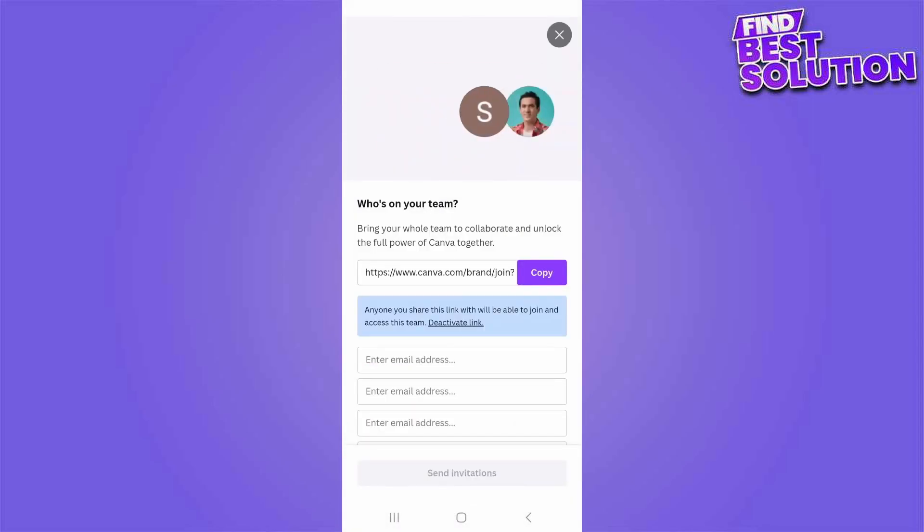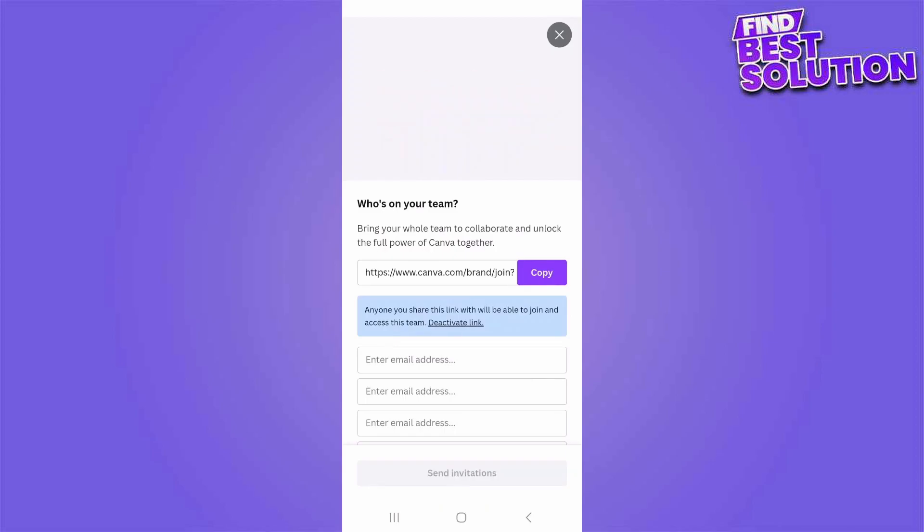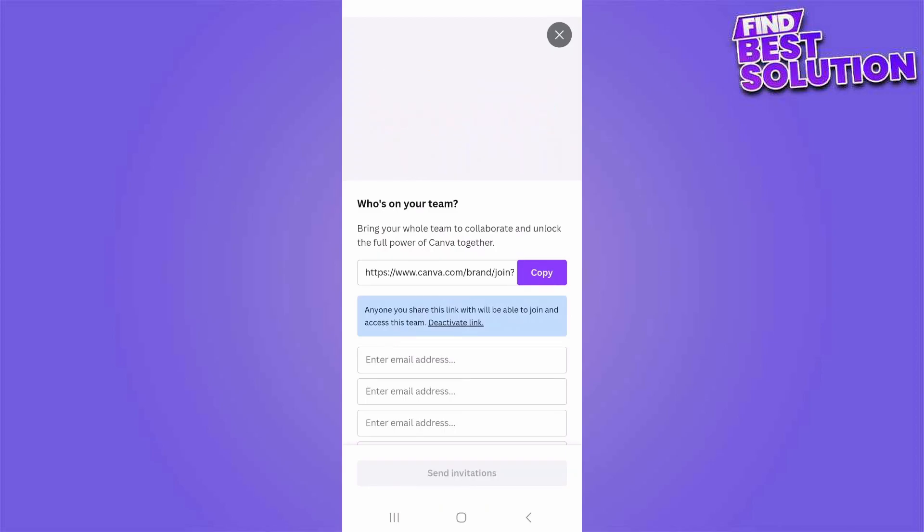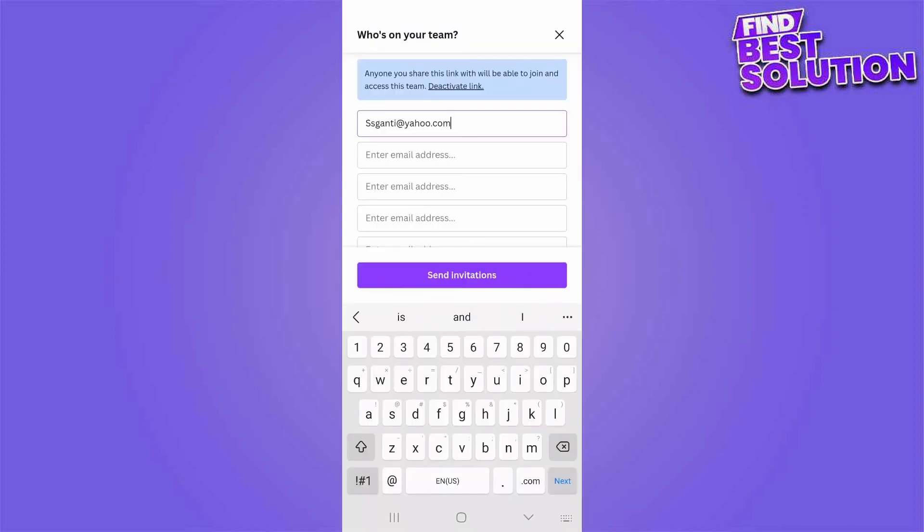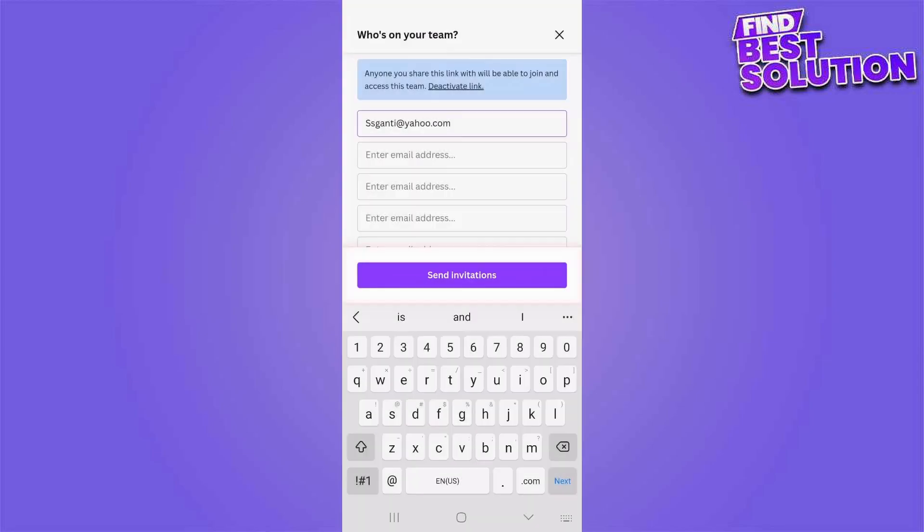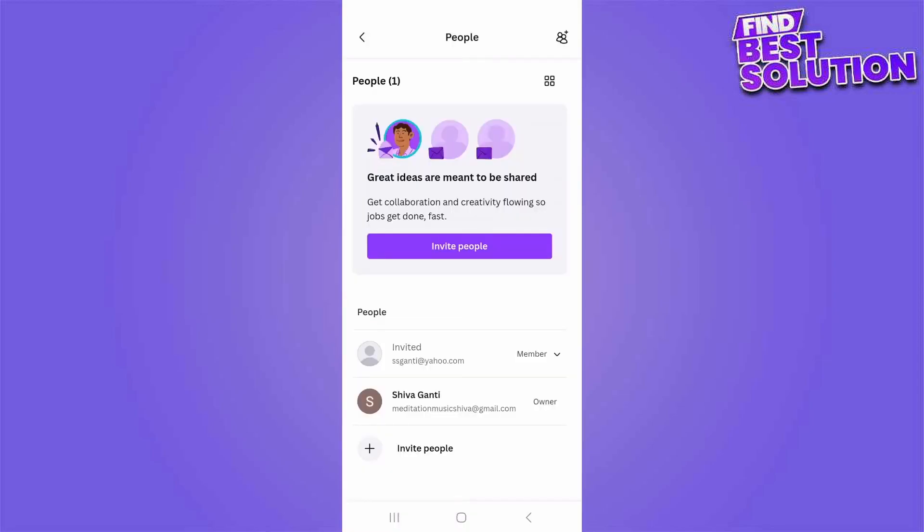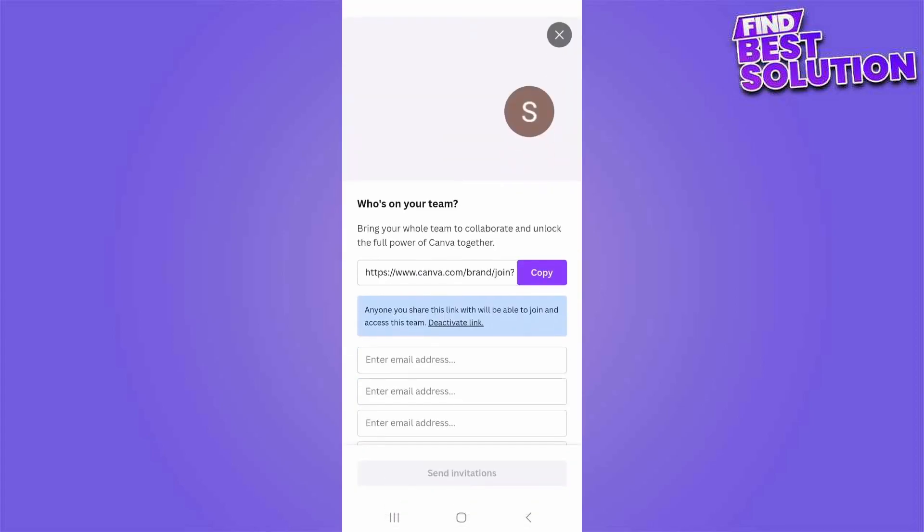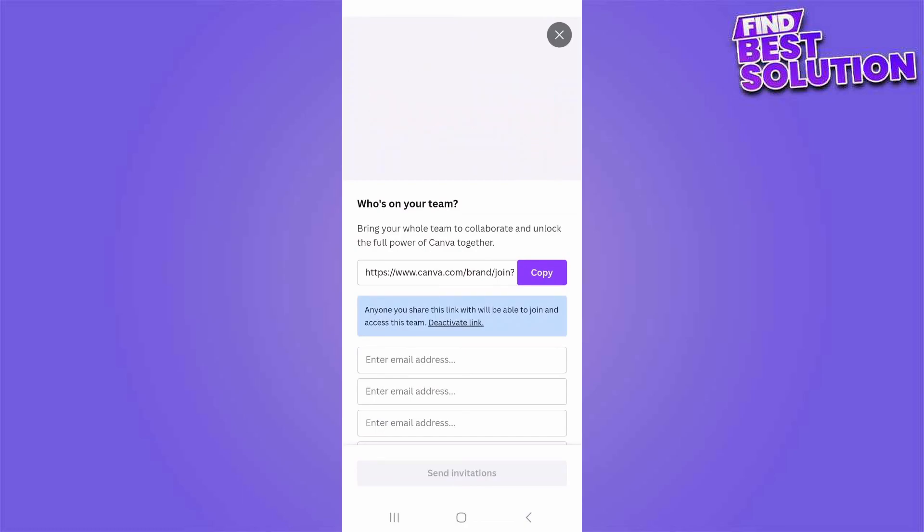I'm going to invite one team member from here. I typed in the email address, then tap on send invitations. Here you can see that email address and it is showing invited as a member. You can click on the invite people again and then invite more people. I'm Xing out from here.